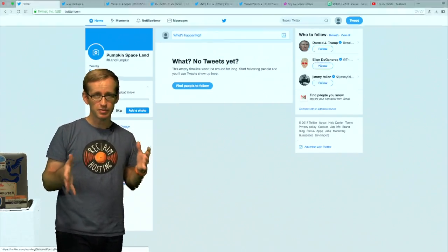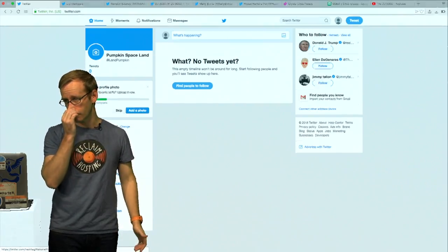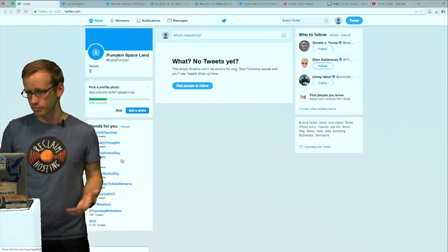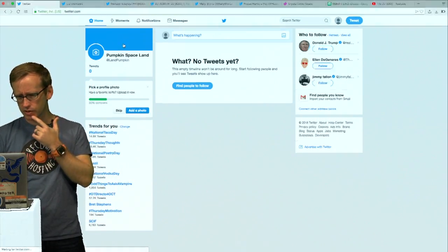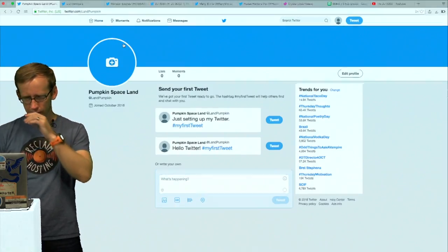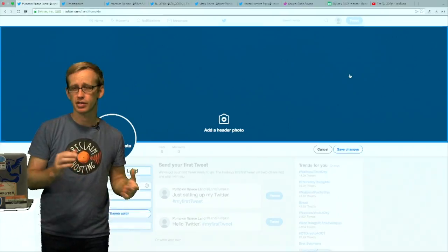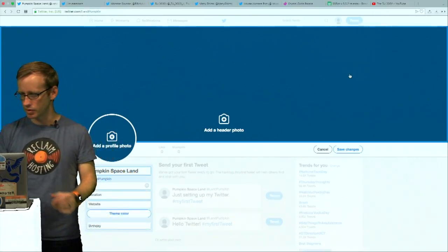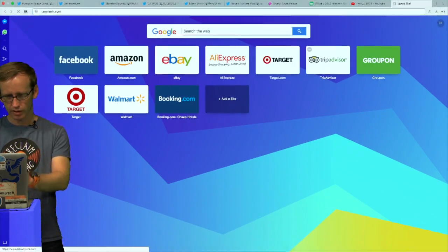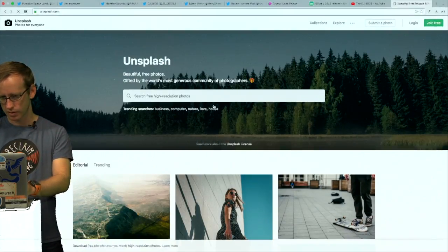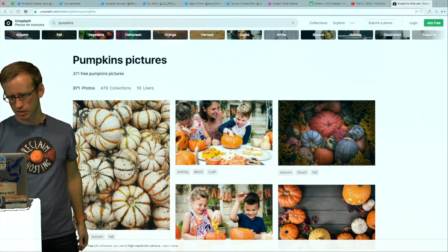Twitter has been cracking down on fake accounts, so they may crack down on this one. I'll try to make it so they don't, but it may not last forever and that's fine. A couple of things you can do to make it seem more realistic is, of course, start tweeting with it. I like to change the profile stuff pretty early in the process so that it has a sense of personality. I thought it would be useful to get some nice pictures of pumpkins, so I'm going to Unsplash to get some free public domain images.